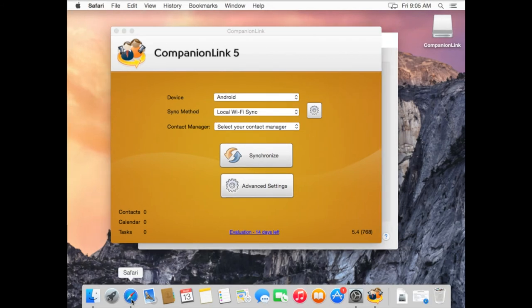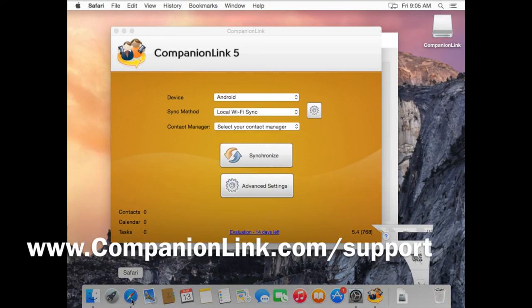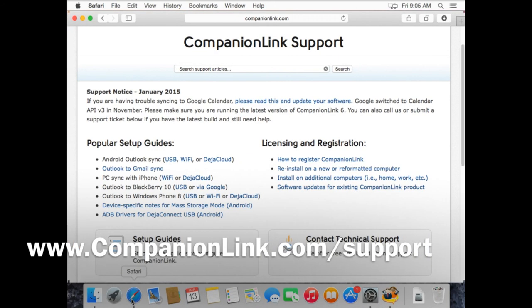So there you go. That's a quick run-through on how to install CompanionLink for Mac. If you need help setting up CompanionLink, make sure to check out our setup guides at www.companionlink.com forward slash support.